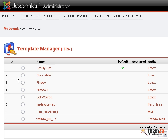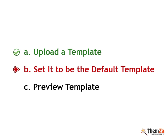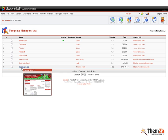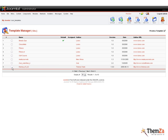Now you are in the Template Manager, from where you can set the newly uploaded template as a default skin for your site. Select the desired Joomla theme from the list of installed templates and hit the Default button. Now you can see the template marked as default.